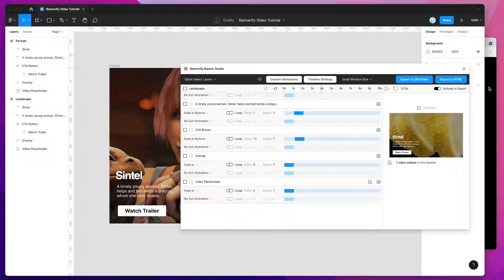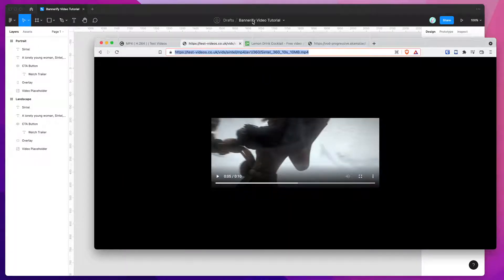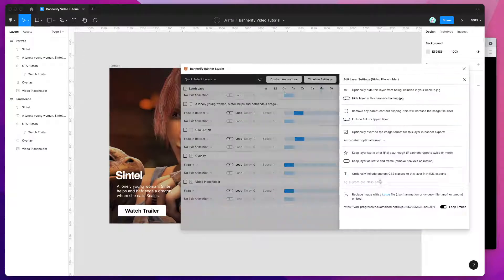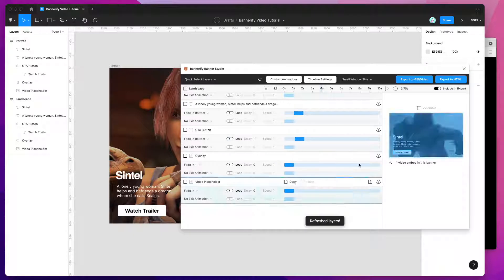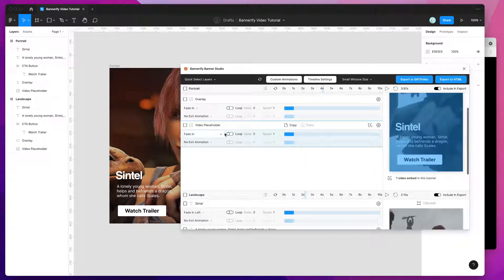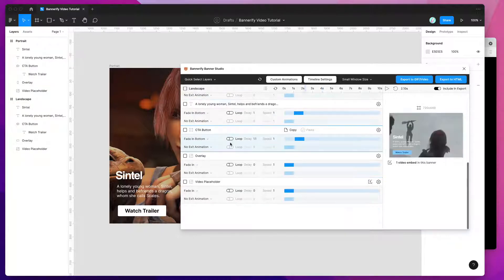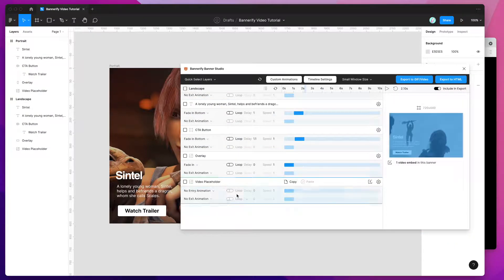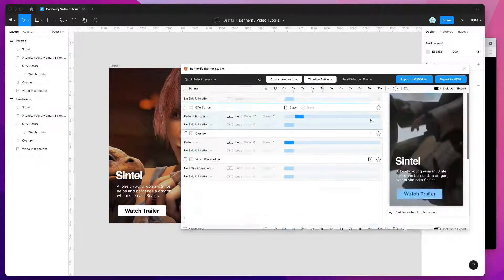I'm going to swap back to our other video for the purposes of this tutorial and give a preview of how that looks when we export it. I'll drop that back in so now we've got them both synced up. I'm also going to get rid of the fade-in animation on those videos, just so it doesn't have to fade in each time.